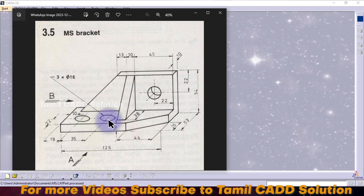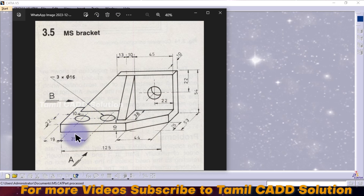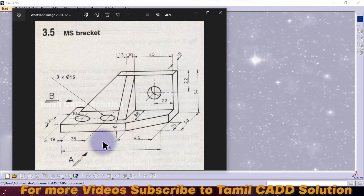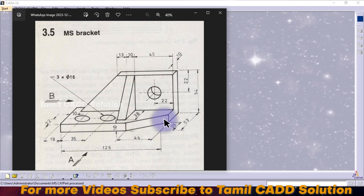I will draw the top view — that's the C-direction and C-V. Then we will draw the top view. If you drop the top view, first I will consider the base. I will not consider this. 125, 53 — we will draw a rectangle. If you extrude it, 44, 25 — we will draw a triangle shape in the corner. That will drop the corner easily.